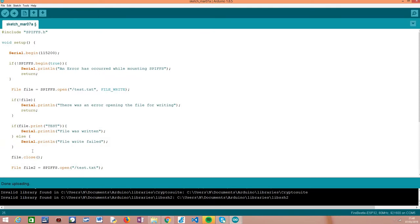After this, we simply close the file to complete the operation, freeing all resources and indicating we're no longer operating over this file. To do this, we call the close method on our file object.